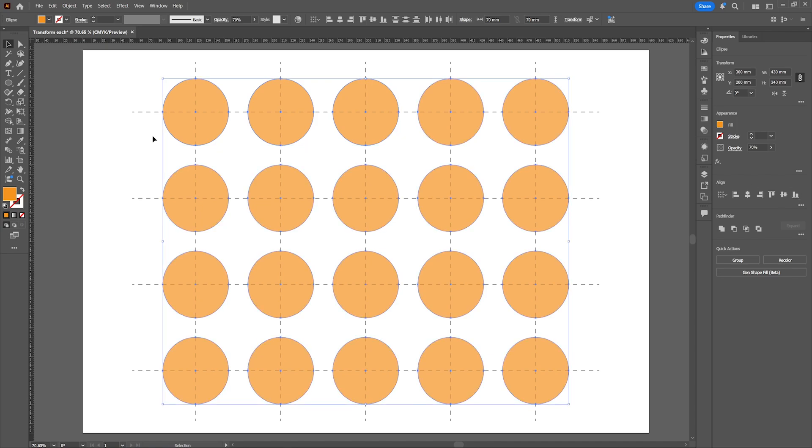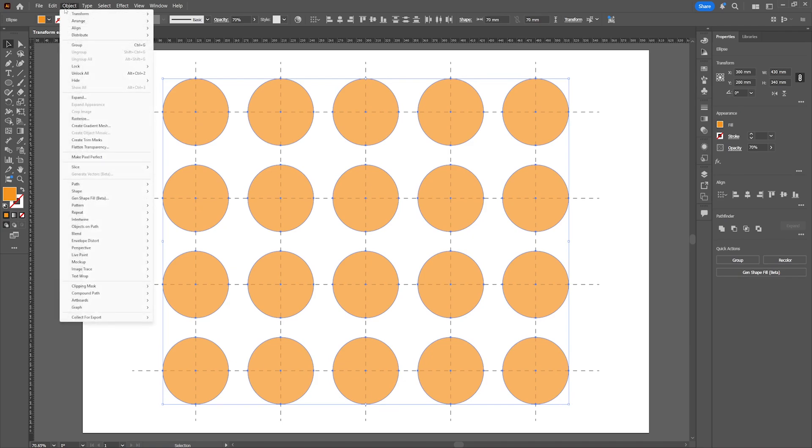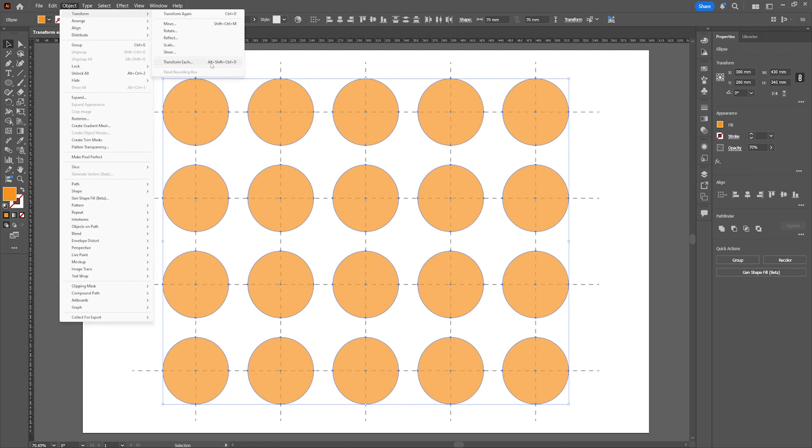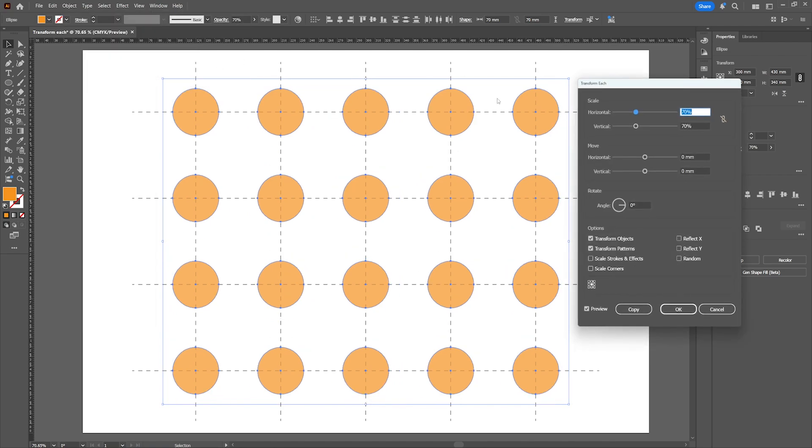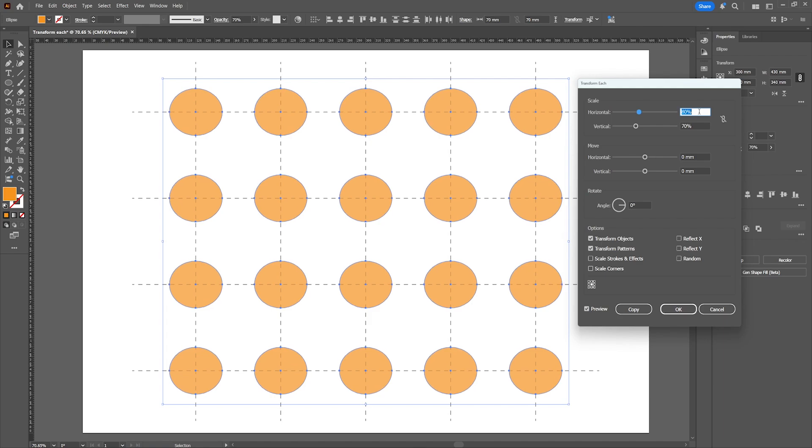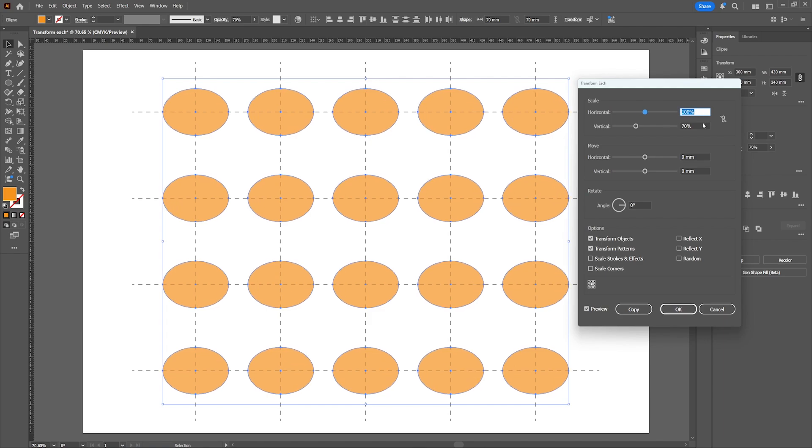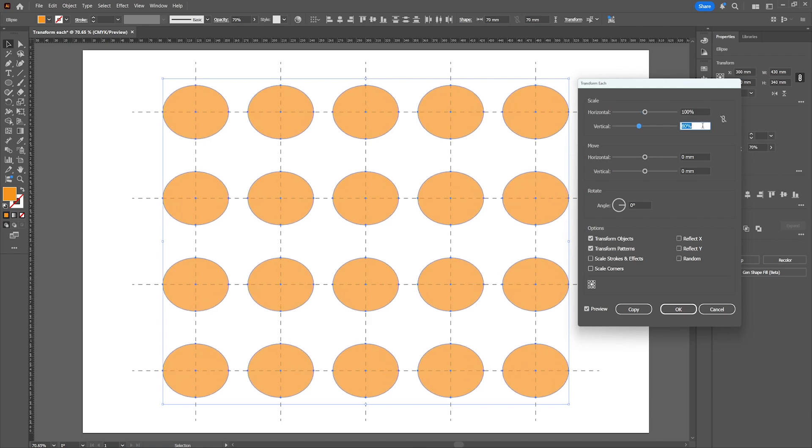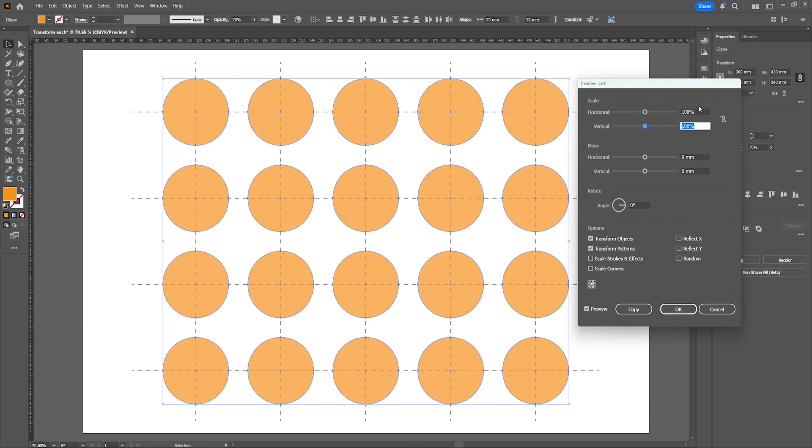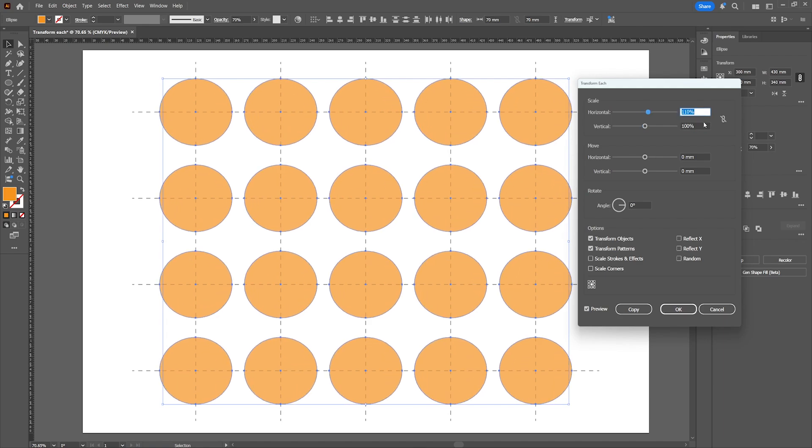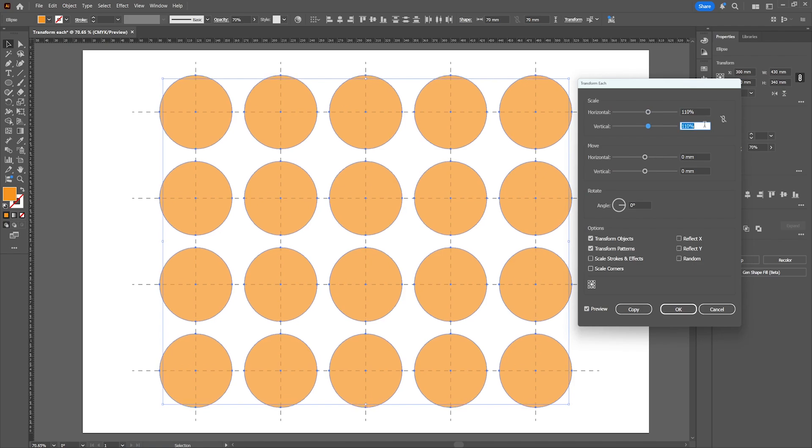With the object selected head over to Object Transform and then select Transform Each. This will open up a menu where you can make changes to each of the selected objects. It will not be applied as a group as long as the selection is ungrouped so you won't lose the positions on the artboard.